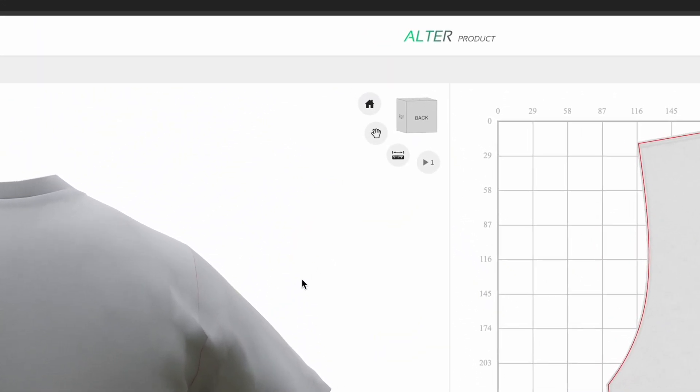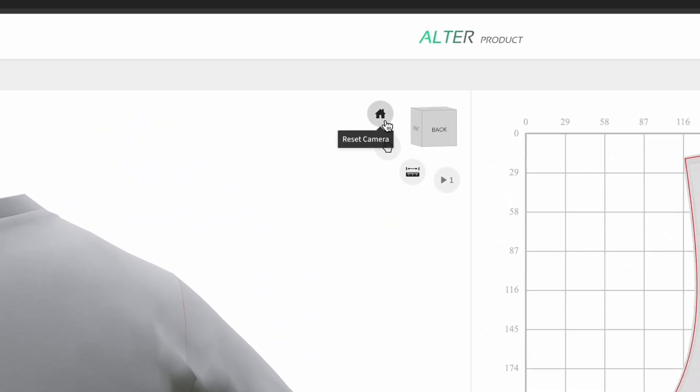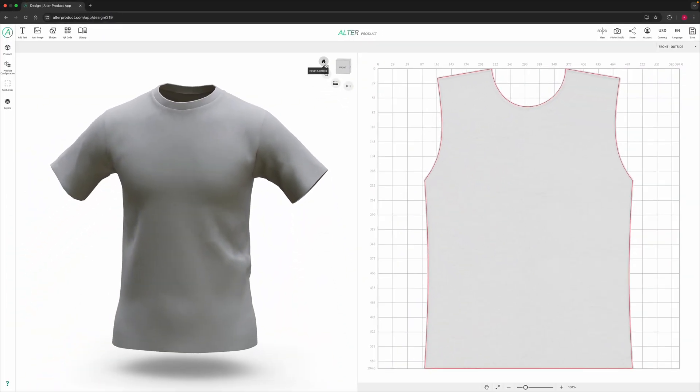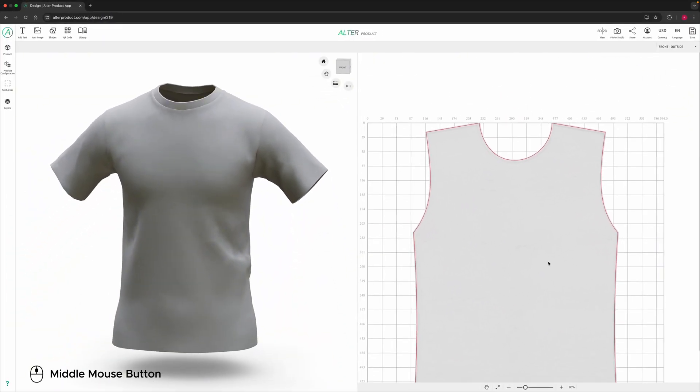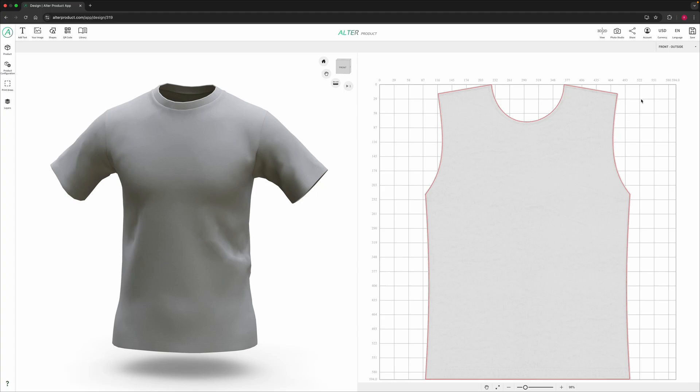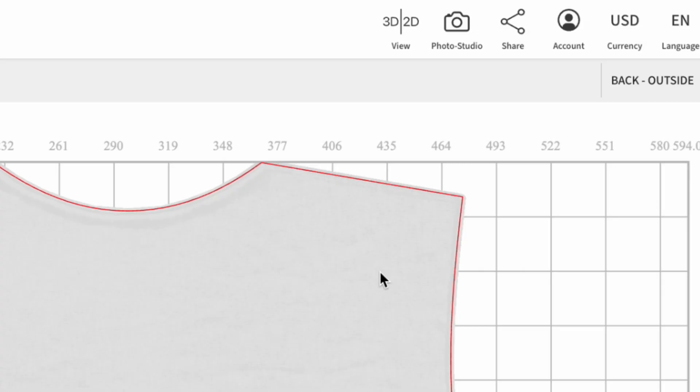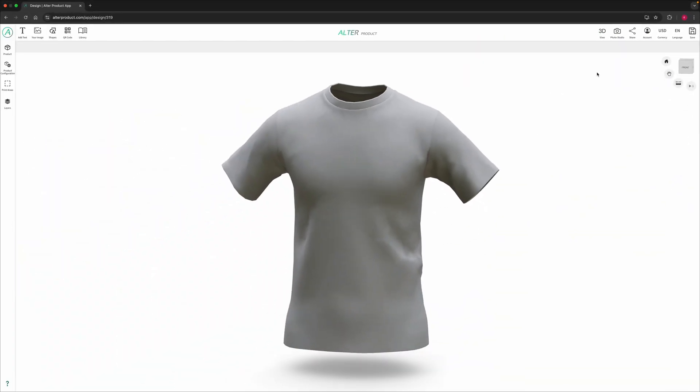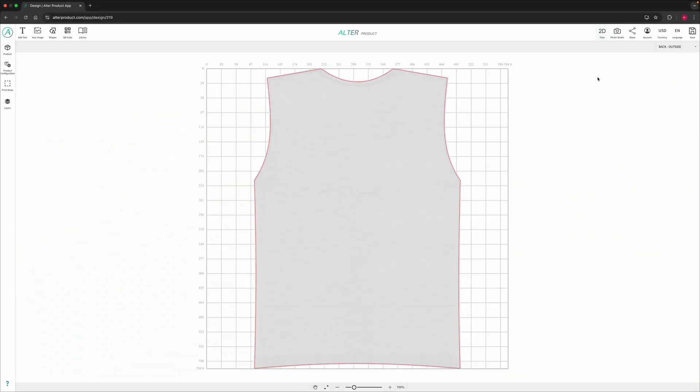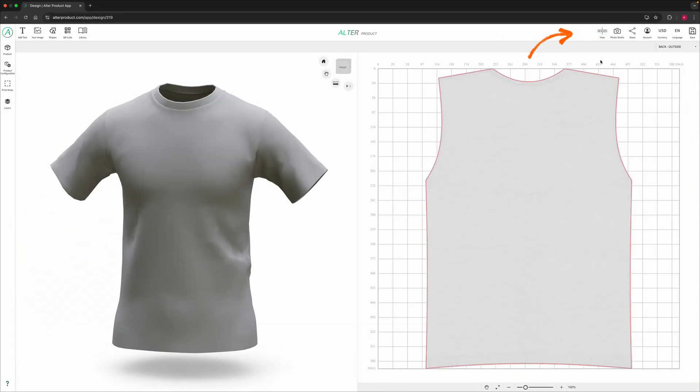To reset the view simply click reset camera button. On the 2D side you can also zoom, pan or switch between print areas. You can easily switch between 3D and 2D workspaces using the view button right here.